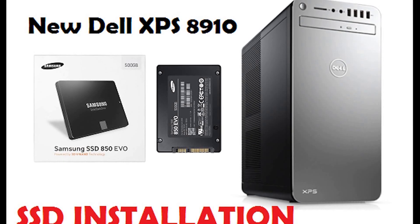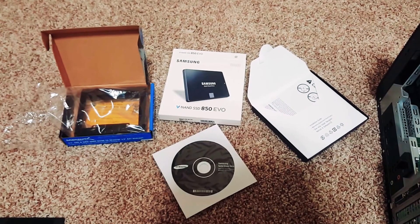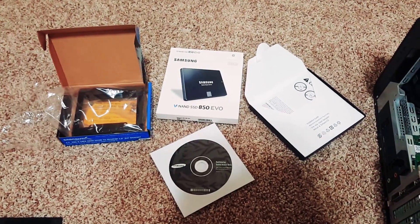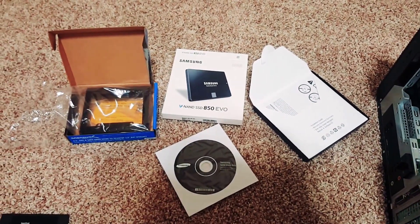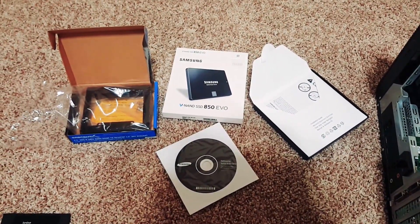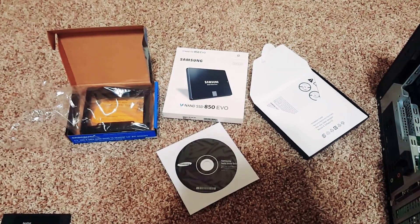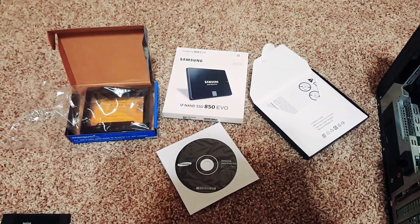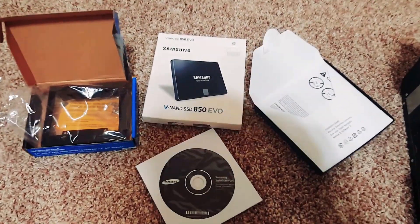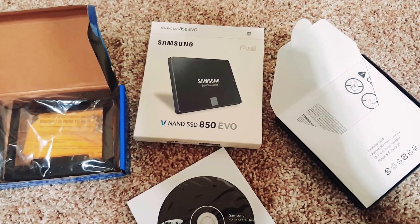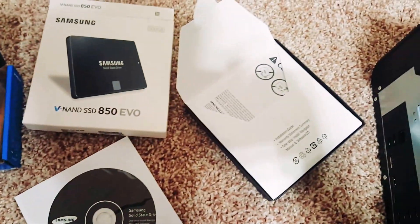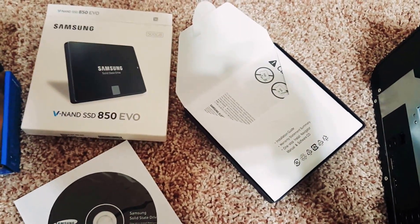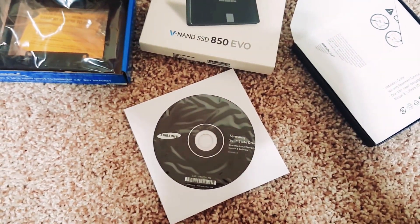We'll be installing the solid-state drive into the Dell XPS 8910. Here we are with the components that we'll be needing to mount the solid-state drive. I got the EVO 850 500GB solid-state hard drive. It came along with the user manual and the software CD.